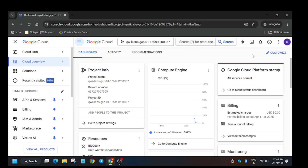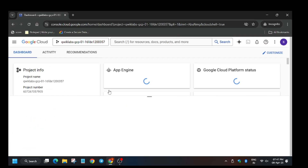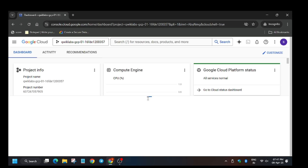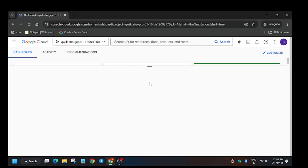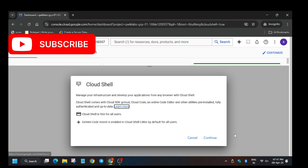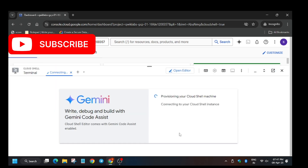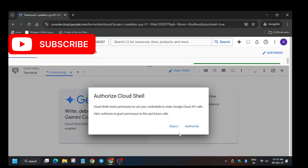Now we have to click on 'Activate Cloud Shell'. This lab is of form ID one. I will share more details — check it out. Click on 'Start', then 'Continue', and then 'Authorize'.